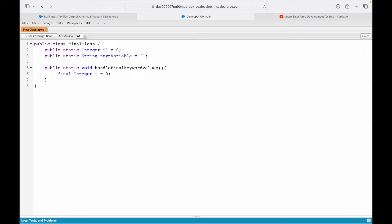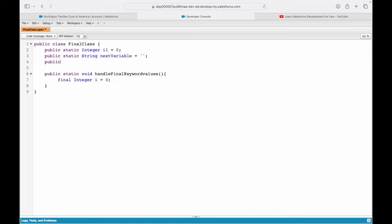However, it can only be assigned once. If you want to create a final variable on the class level, you define it there — for example: final string finalVariable equals 'my final value' — and it saves fine. So unlike static and public keywords, you can use the final keyword on the class level or on the method level. Does that make sense?